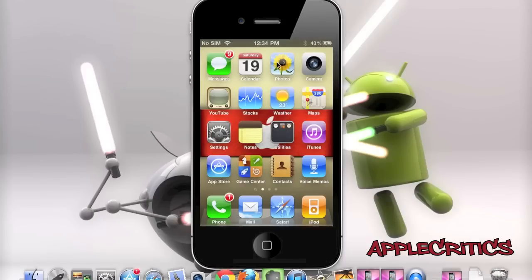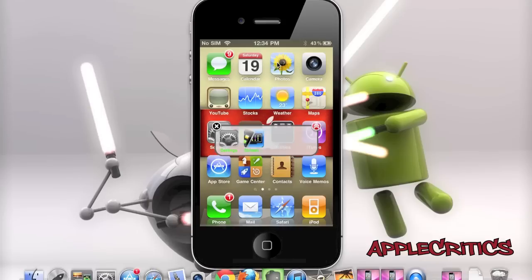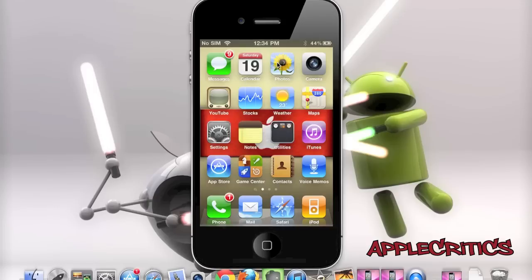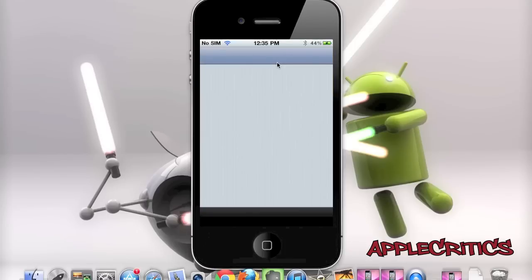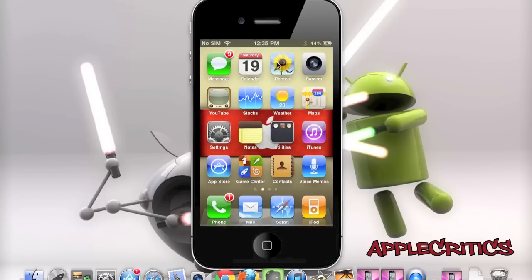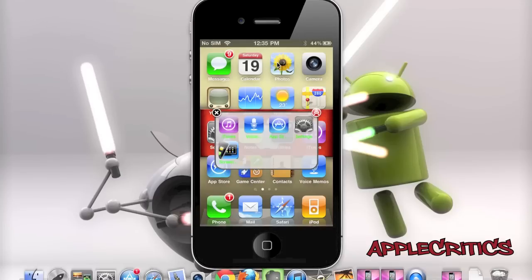Moving on to the next Cydia tweak, Android Recent Apps. You have to configure an activation method — for example, double tap the status bar — and then you'll see all your recently opened apps. If you open the App Store, Voice Memos, iTunes, and then go back into Android Recent Apps, you'll see all your recent apps listed from the most recently opened to the oldest app you recently opened.